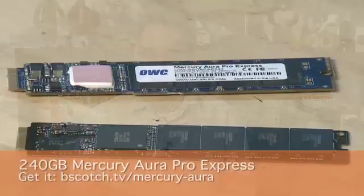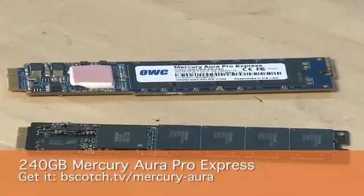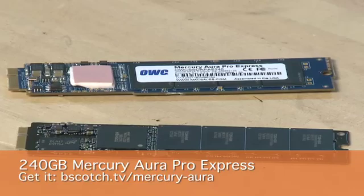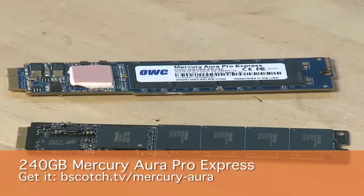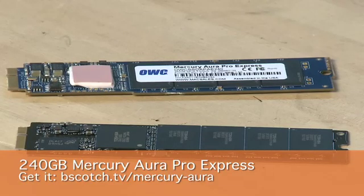Now, while initially people thought that the SSD drive on the MacBook Air wasn't upgradeable, it is in fact. You can take the old one out and put in the new one. In this case, we've got the Mercury Pro Aura Express and just slide it back into the same interface that the old SSD drive came out of.